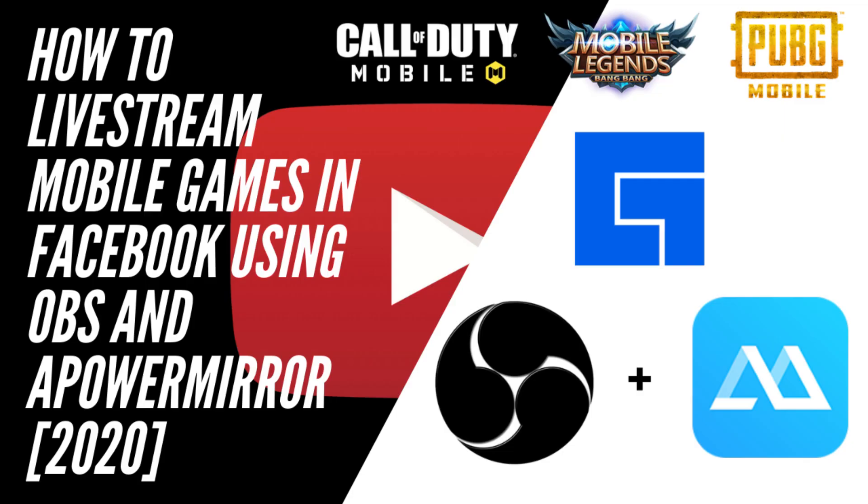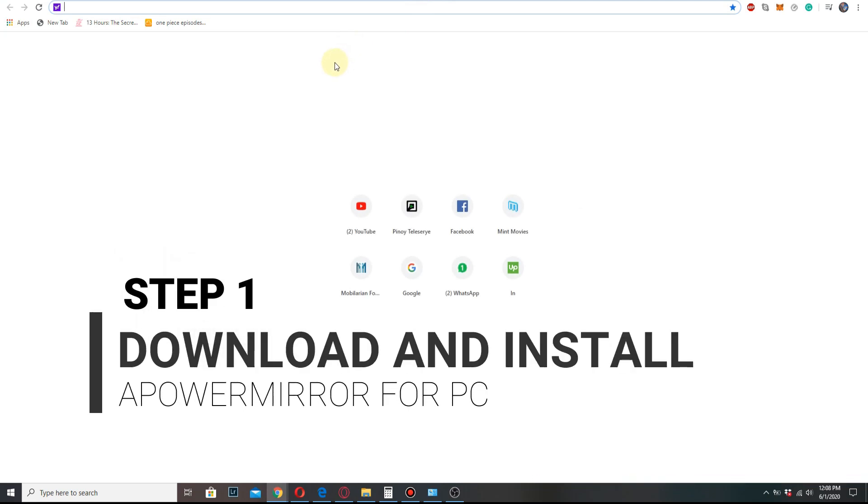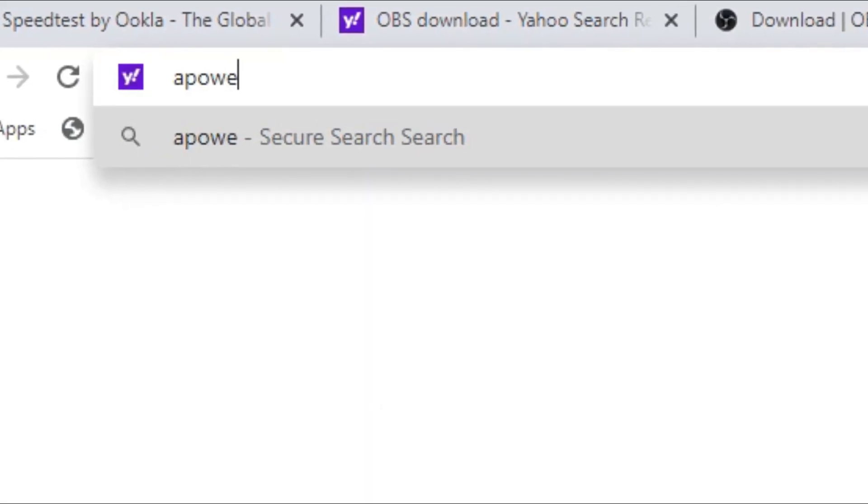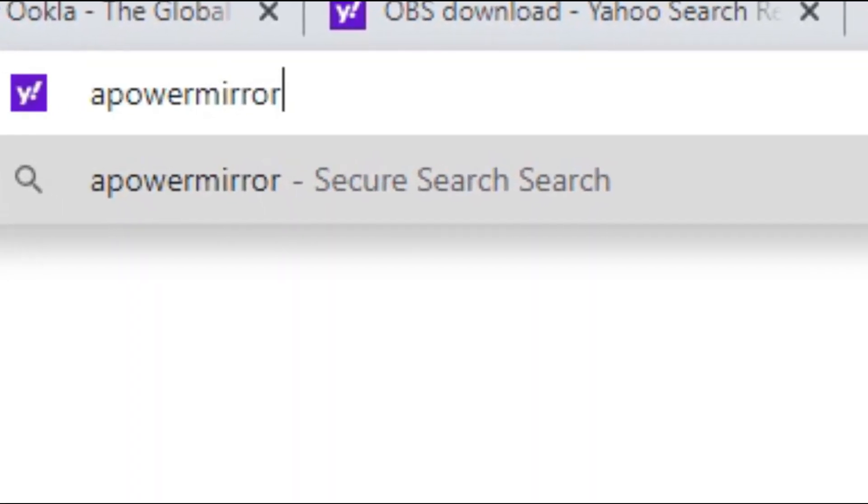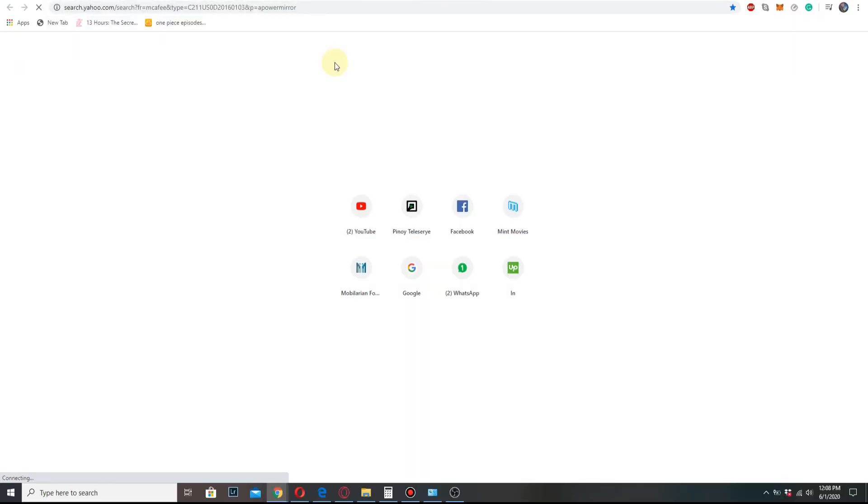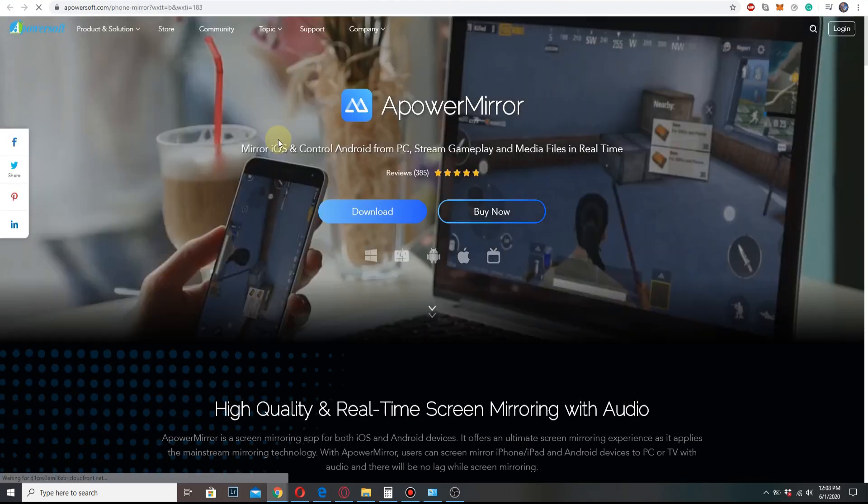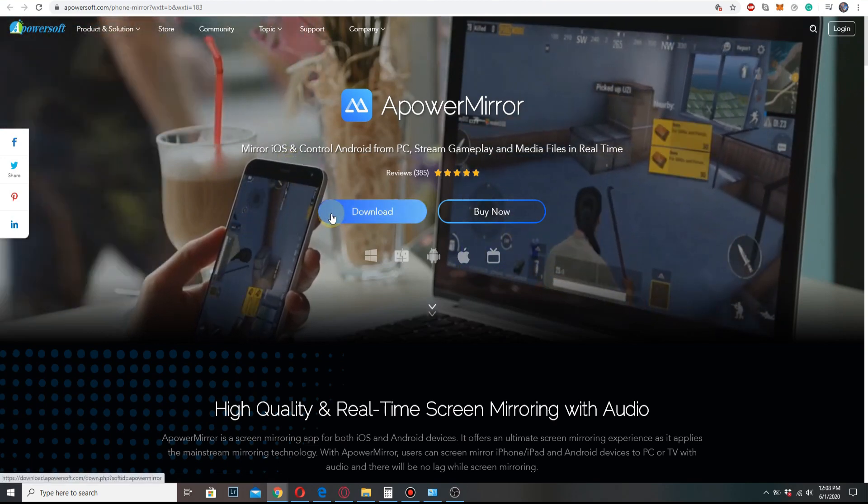First thing we need to do is download and install ApowerMirror. Now go to your favorite web browser and type in ApowerMirror. On the search results, let's select the first one. Then we're going to click download and wait till it finishes.